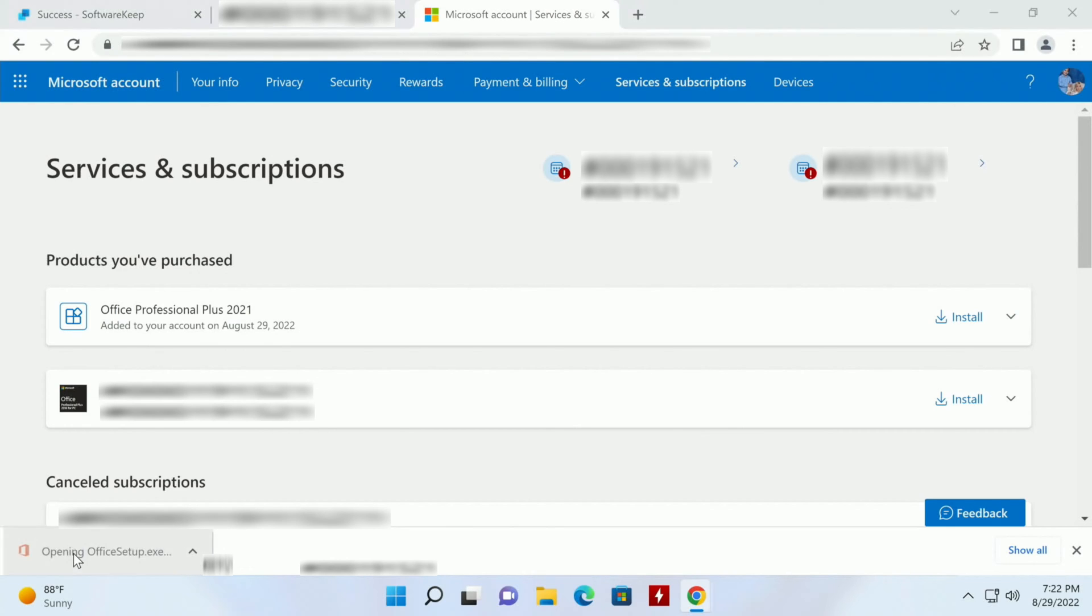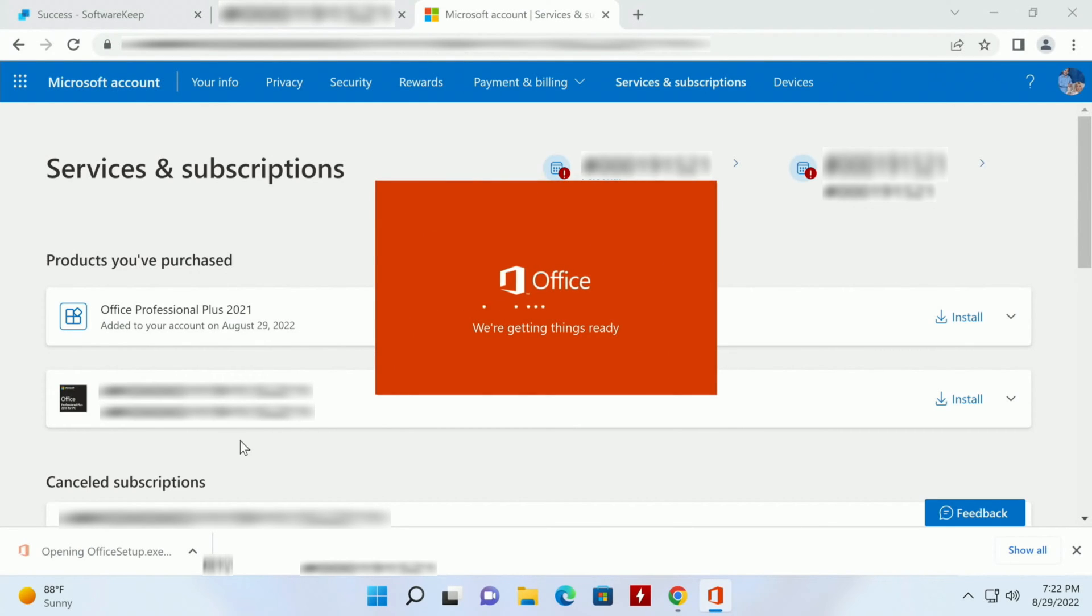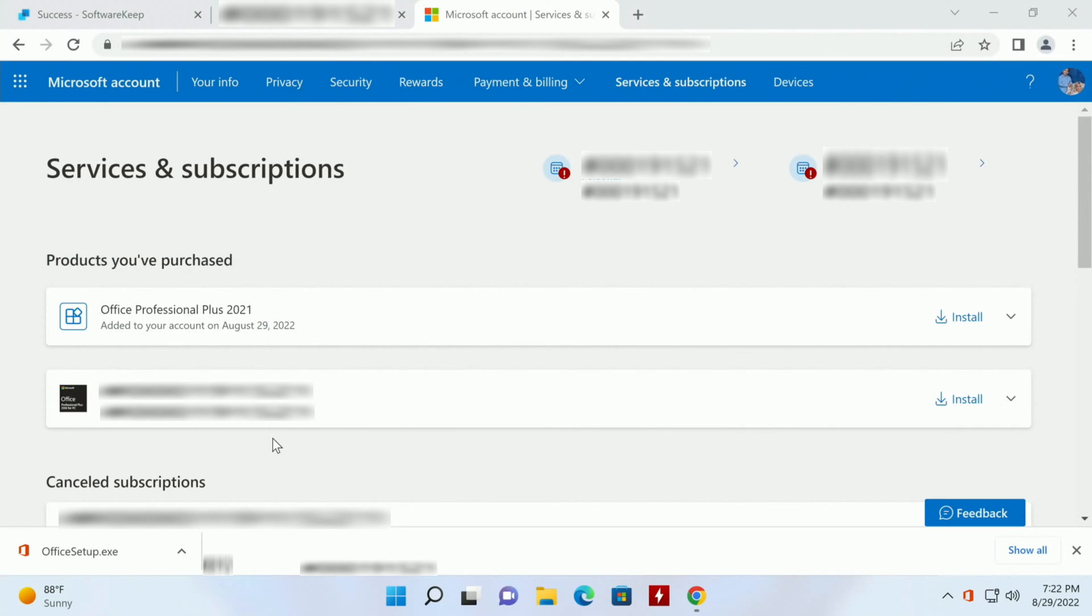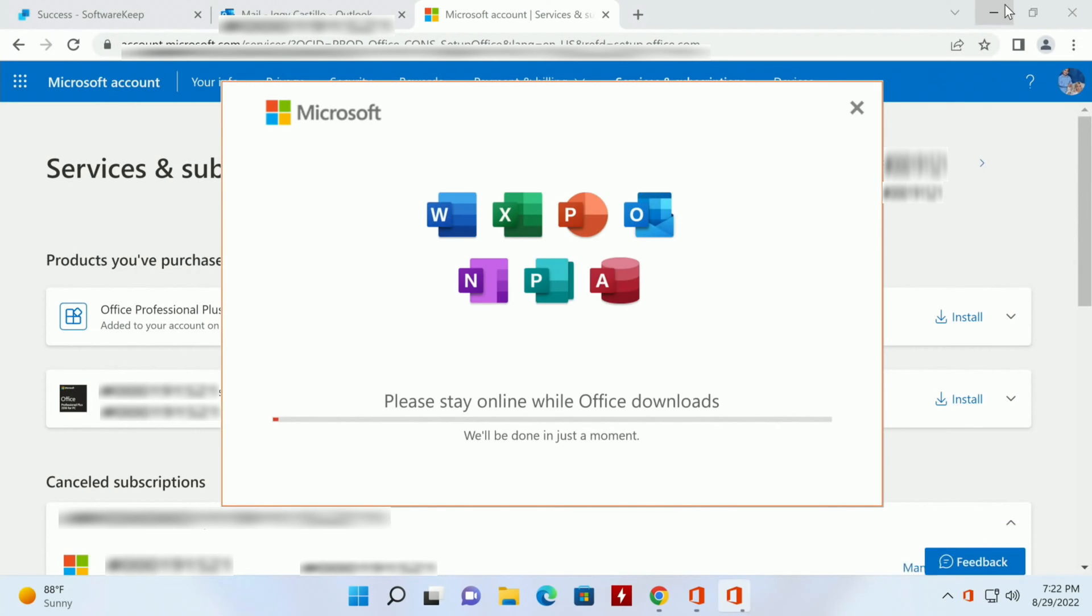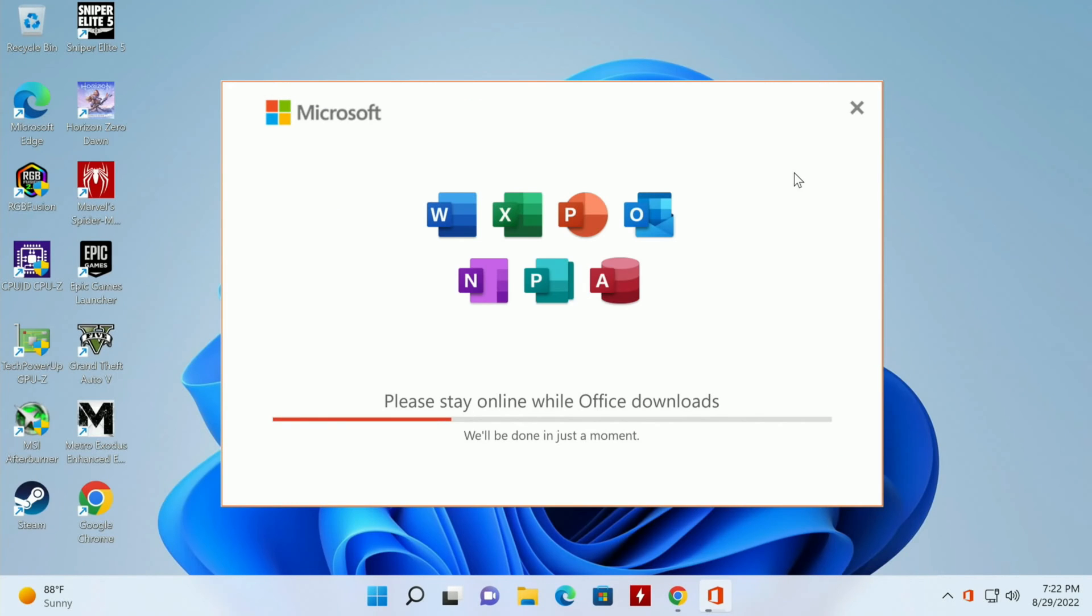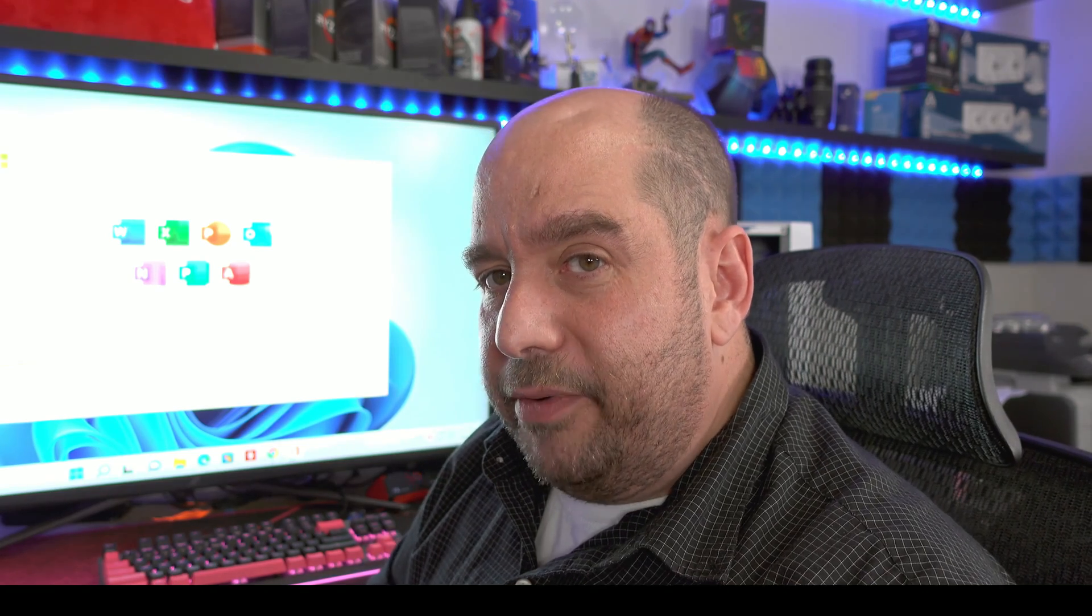And then we'll run the OfficeSetup.exe file that it downloads for us. I'll go ahead and minimize this. So far it's pretty quick and easy, right?